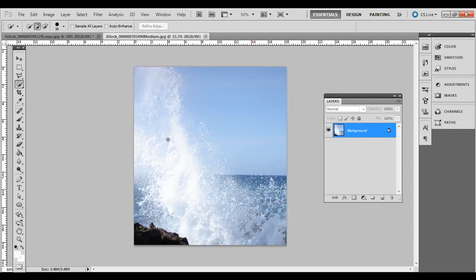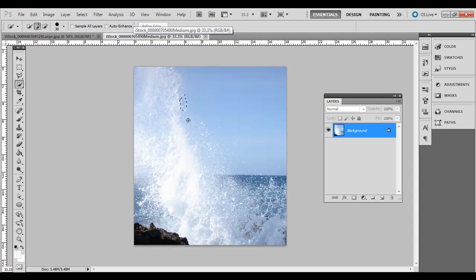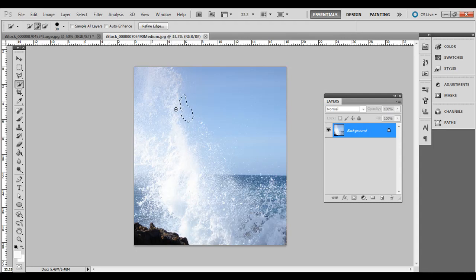Now if I try to do the quick selection tool there, see how it's not really grabbing, it's missing all this area inside here and if I try to get that it's going to start grabbing the white as well.